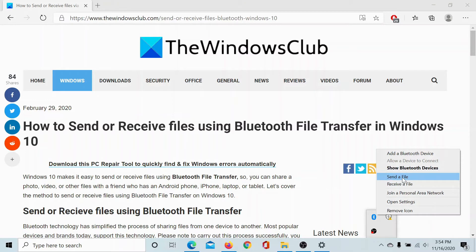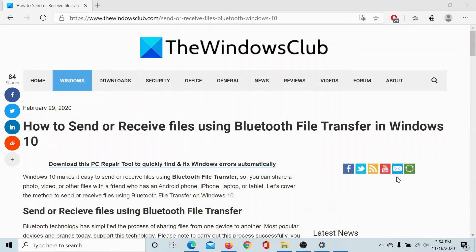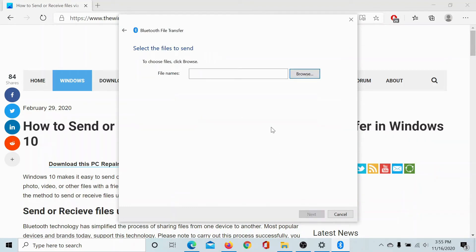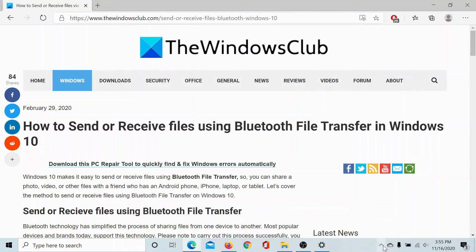To send a file, here's the option. To receive a file, here's the option. I click on send a file, I select Redmi phone, I'll click on next, I'll browse, and similarly I can do it to receive a file.